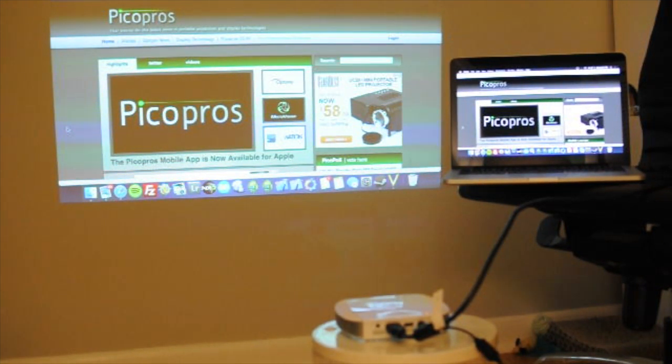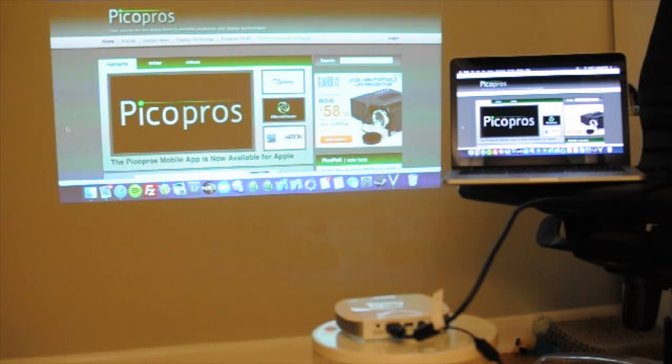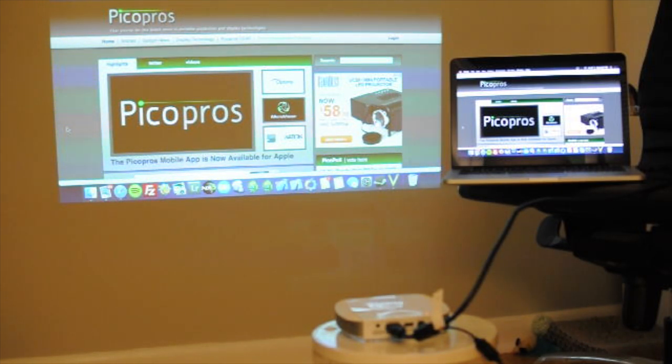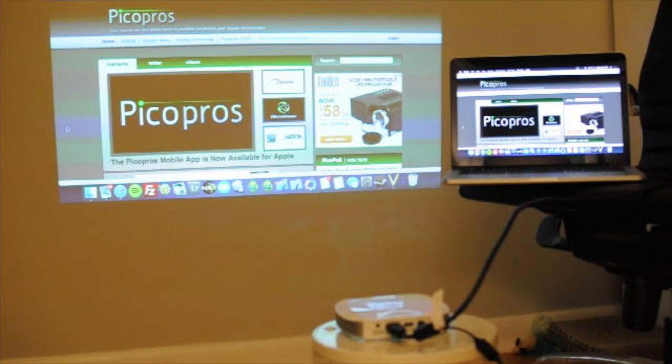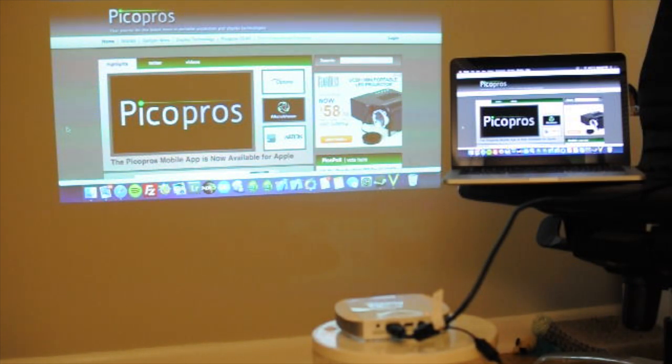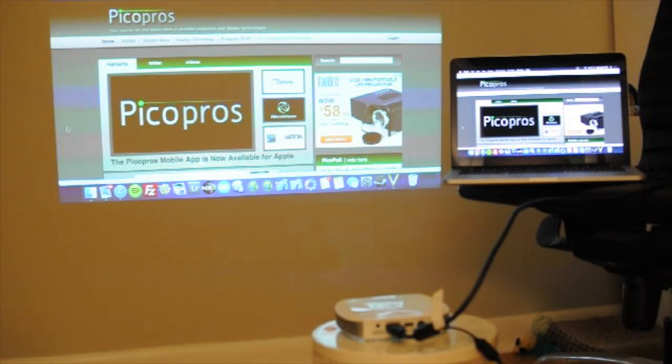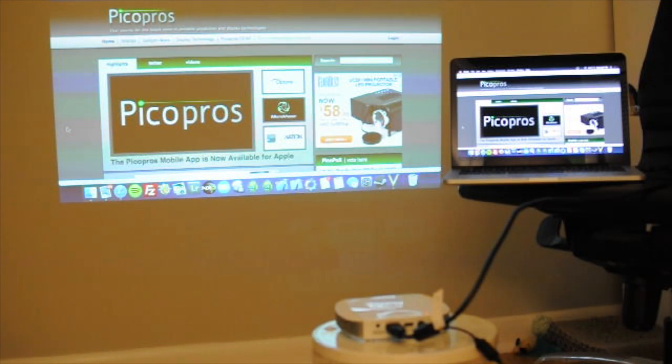Okay, so here we have the laptop connected to the Acer C205. This is their ultra portable projector. If you're familiar with the Acer C120, this is very similar to it, although it does offer a little bit more capabilities in terms of connectivity.